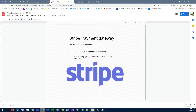So we have two use cases: we'll allow the user to purchase a subscription, and there will be a recurring payment deduction based on the user's subscription. Let's jump into the Stripe payment gateway now.